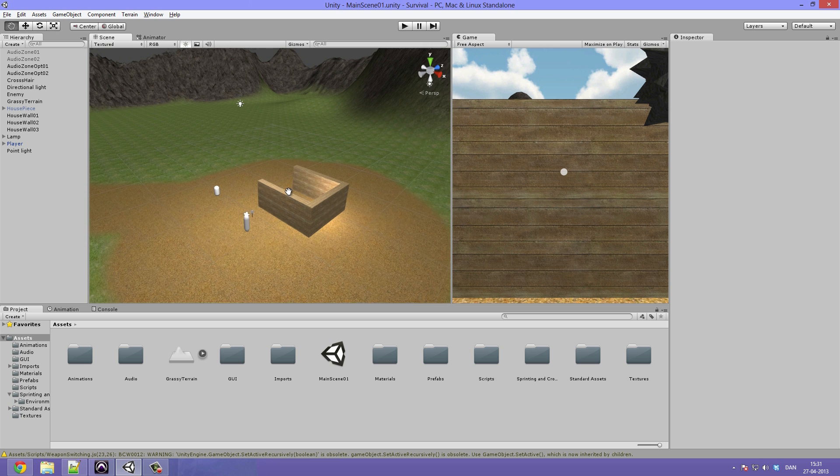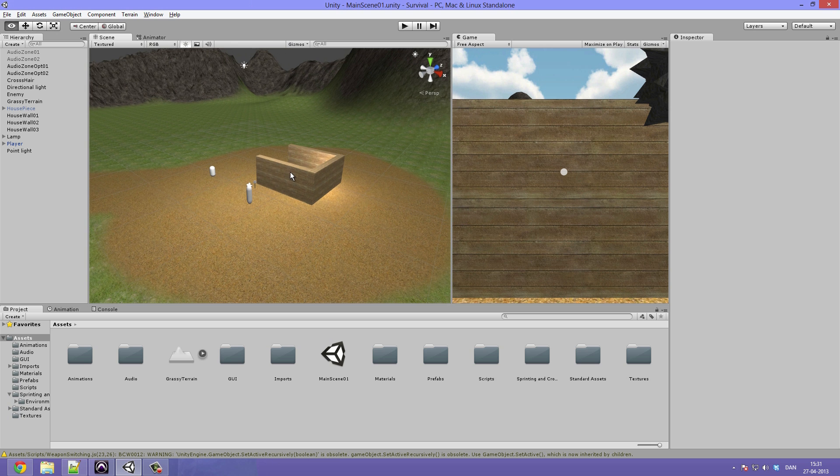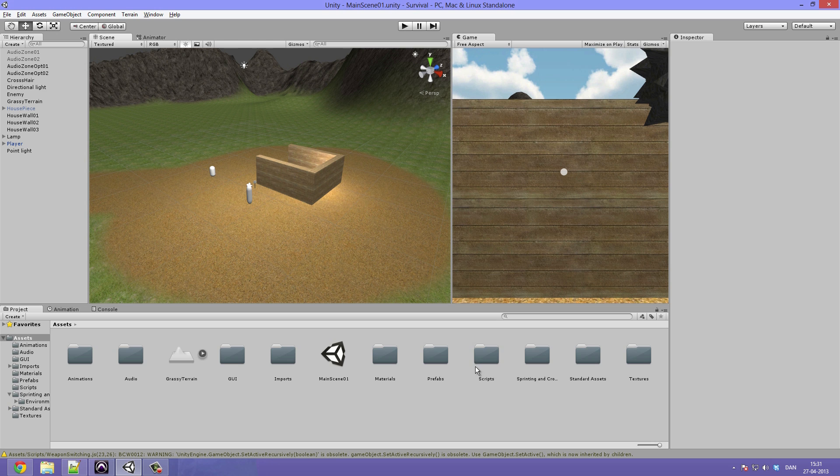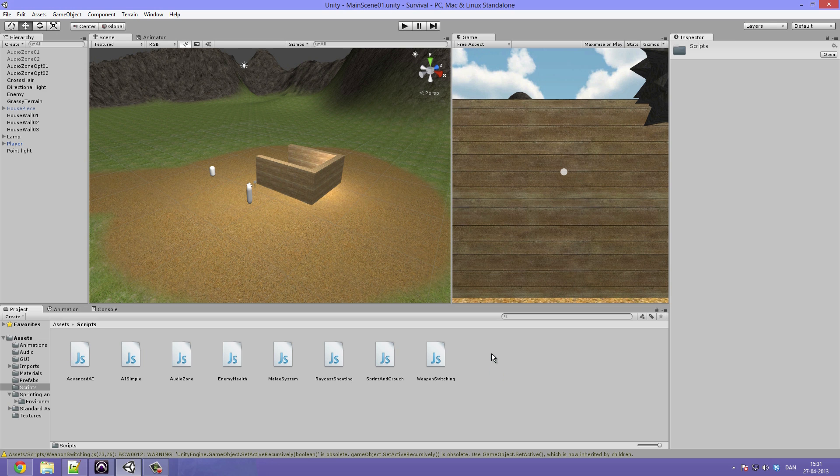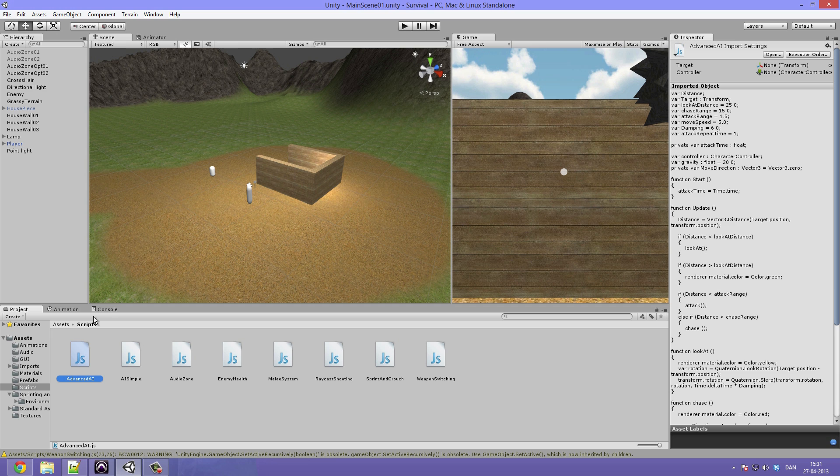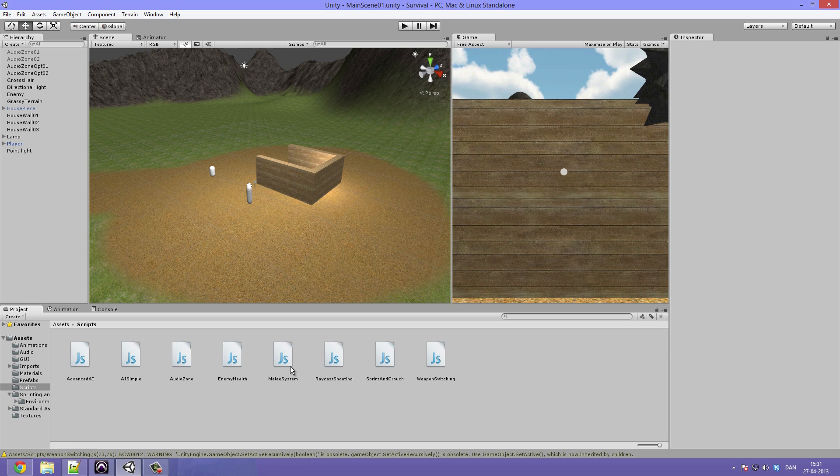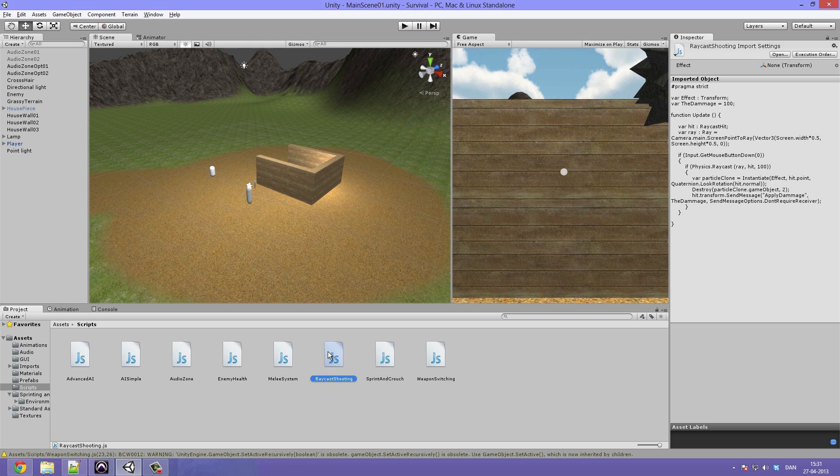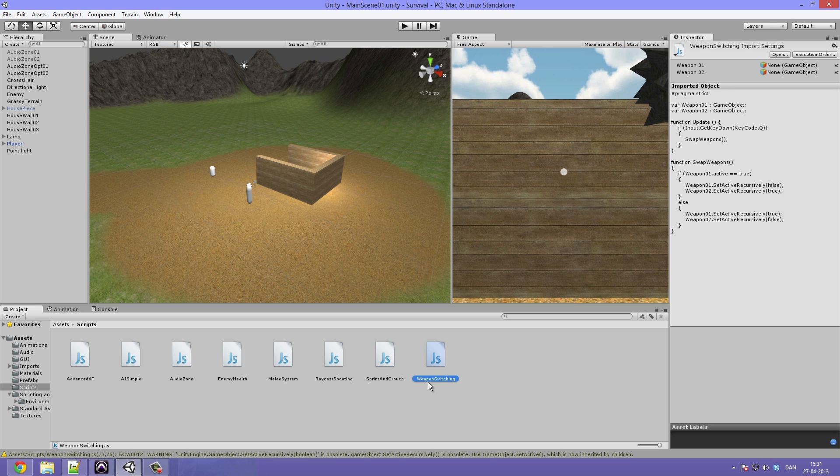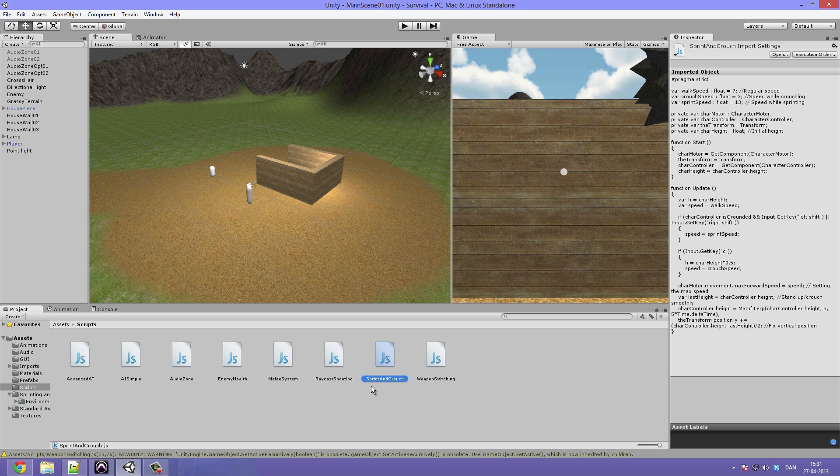Now as always I've opened up Unity and the first thing I want to take a look at is that here under the scripts folder I've gone ahead and dragged the advanced AI from the last tutorial under the scripts folder. Also I have renamed the raycast shooting with capitals and the weapon switching with capitals and also the sprint and crouch from the sprinting tutorial and the crouching tutorial.